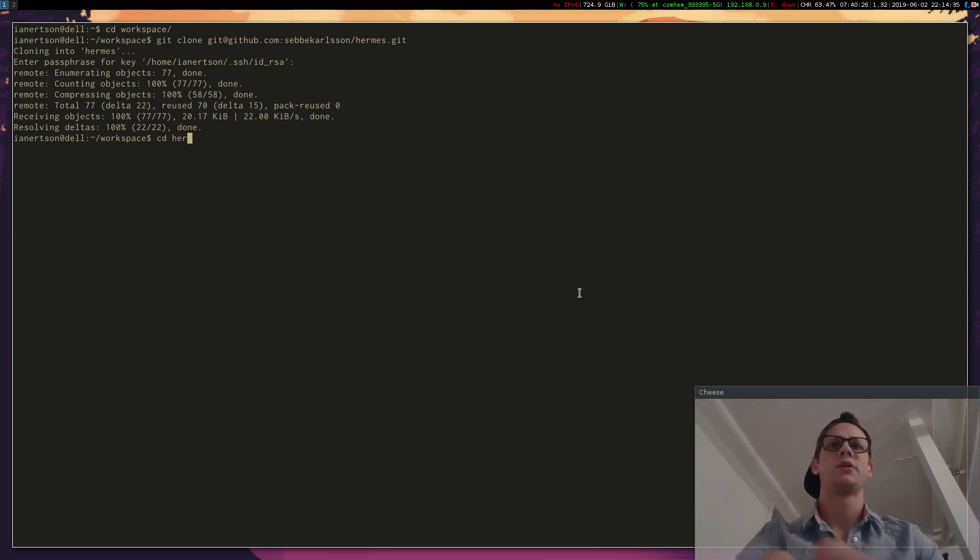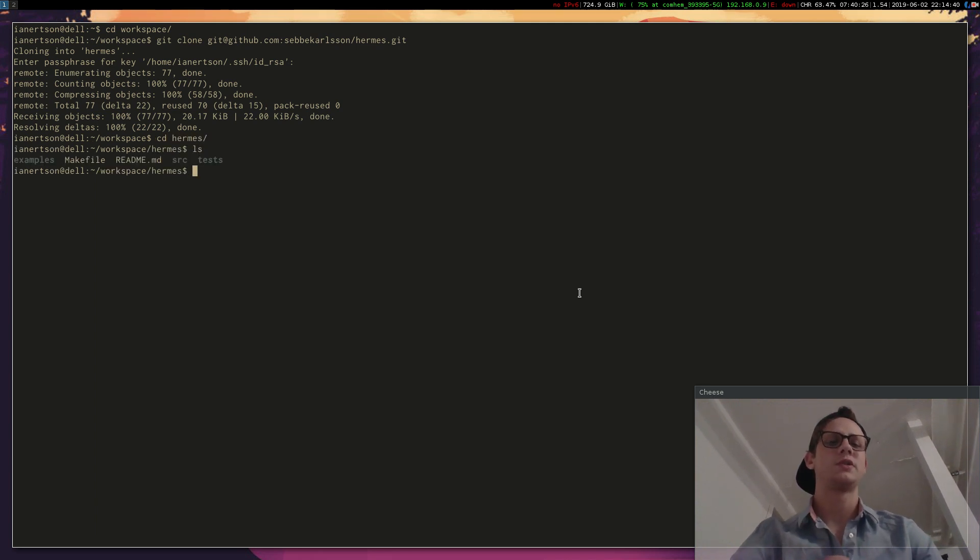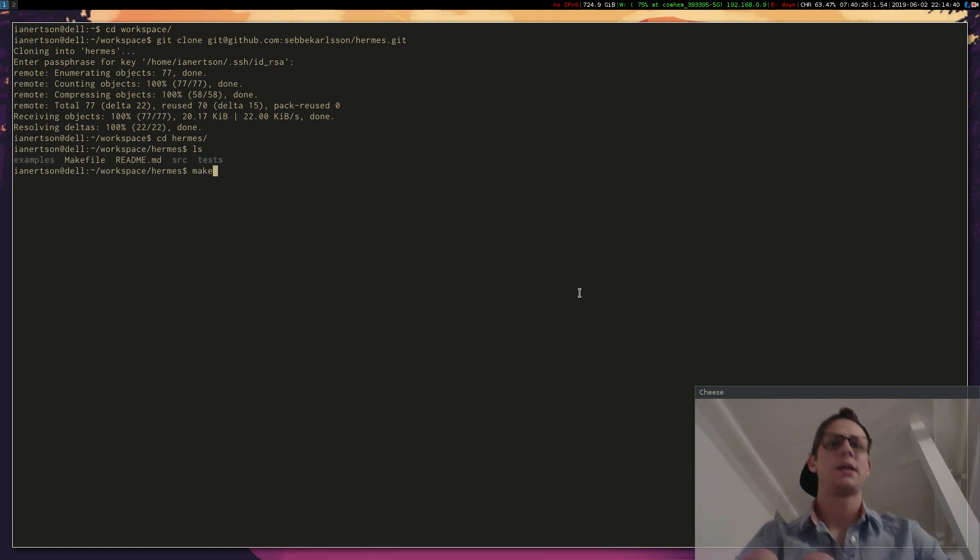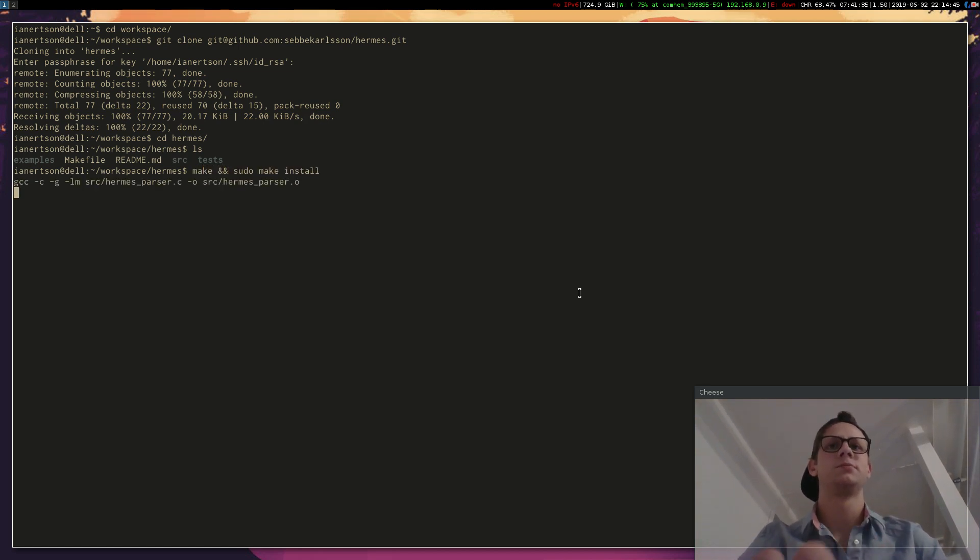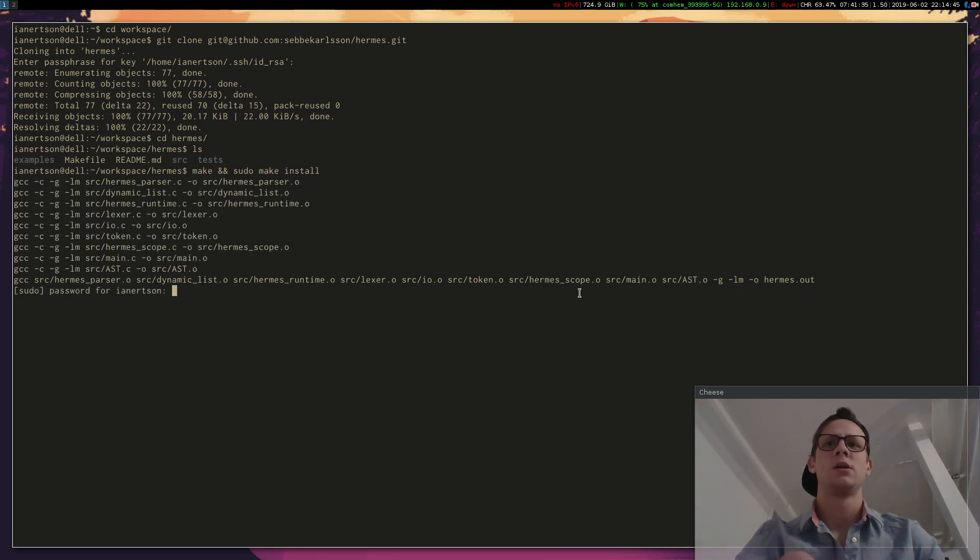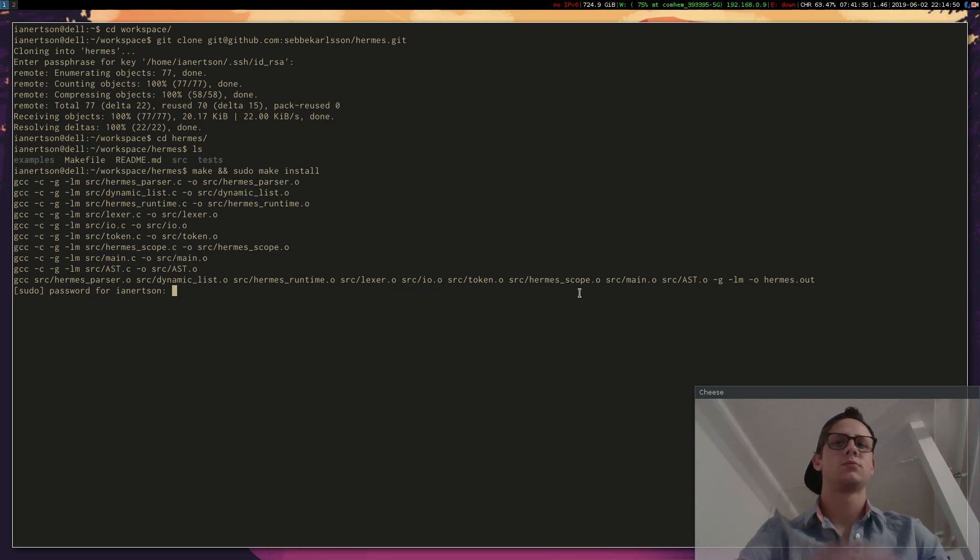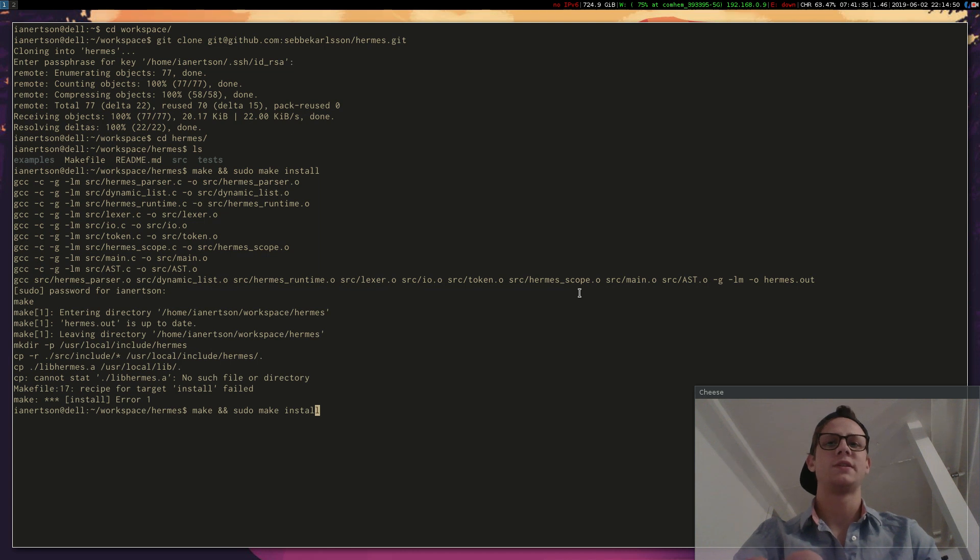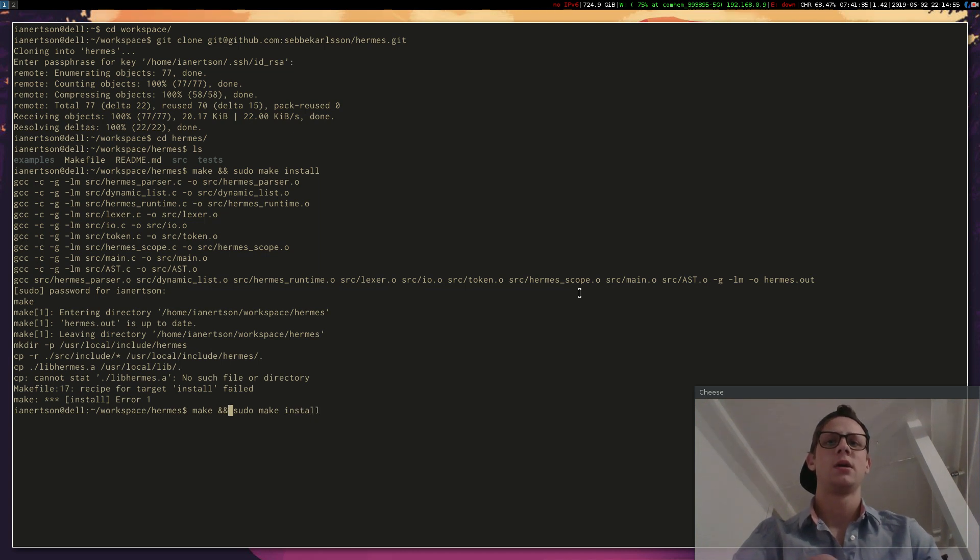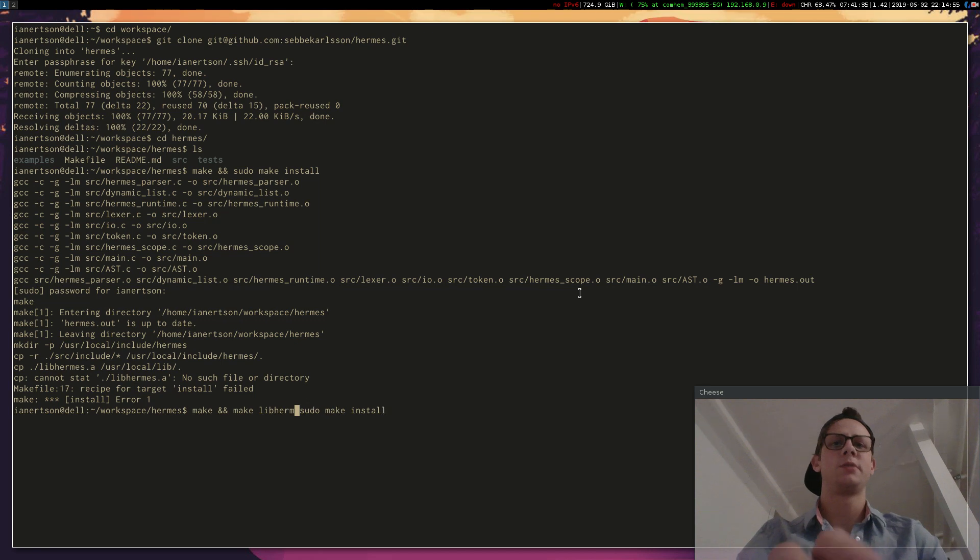Go into the Hermes directory. Now what you want to do is type make and sudo make install. Actually you have to do this: make and make libHermes.a.